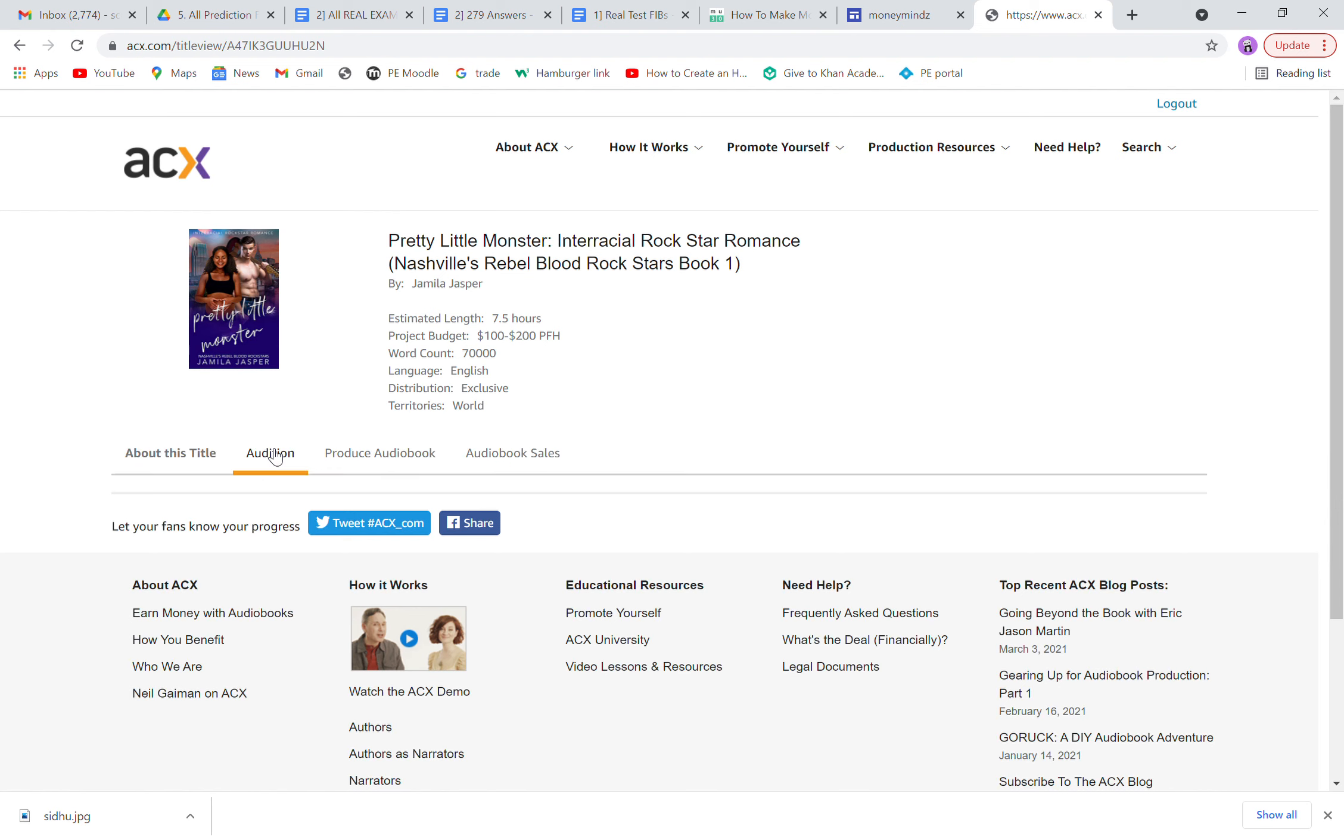So in the audition tab on my screen, it won't show you anything because I'm in Australia right now. For ACX to work for you, you have to be residing in USA, UK, Canada, or Ireland, and you have to have your TFN number ready.